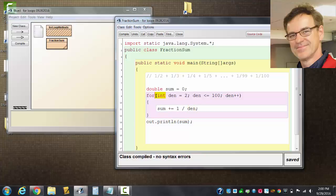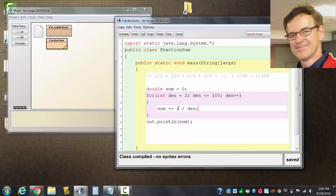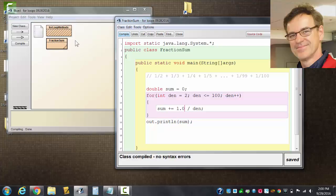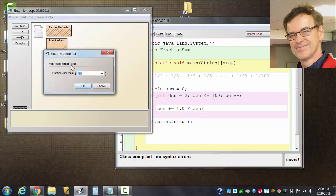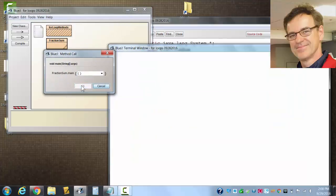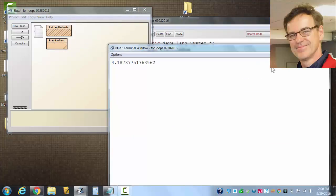So an int over an int results in an int quotient. So let's make one of those a double. Make either one you want to double. You can make the numerator one point zero. Think that'll work—it does nicely, good.